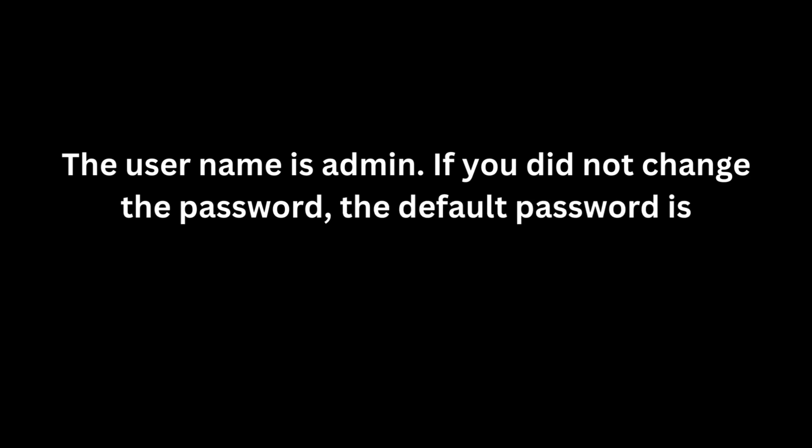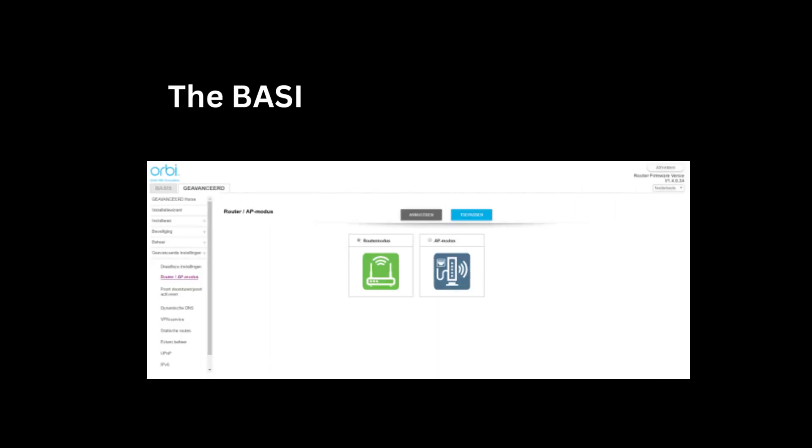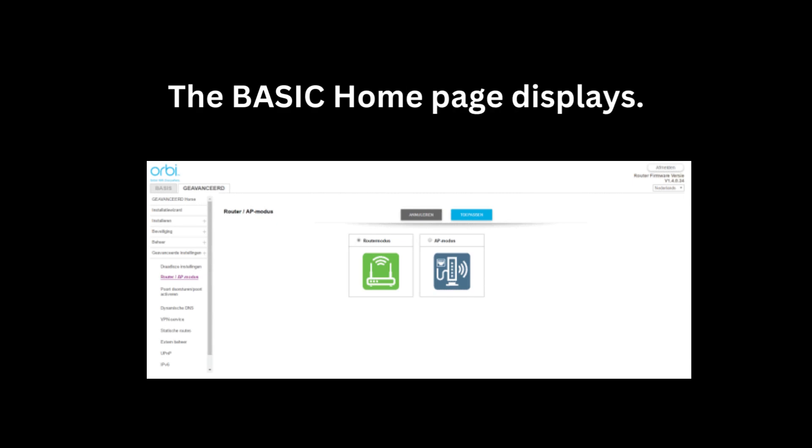The User Name is Admin. If you did not change the password, the default password is Password. The Basic Home page displays.